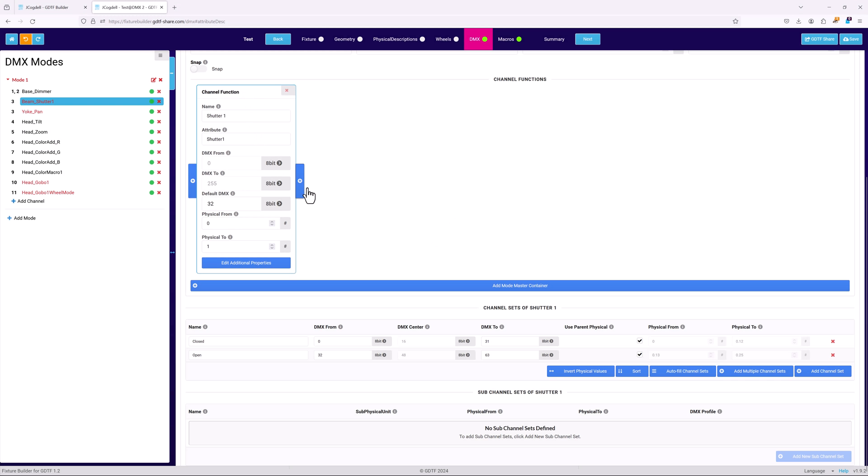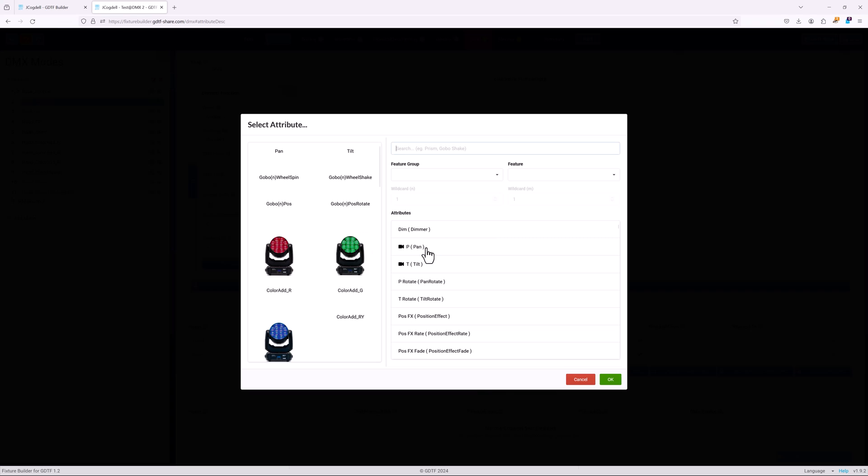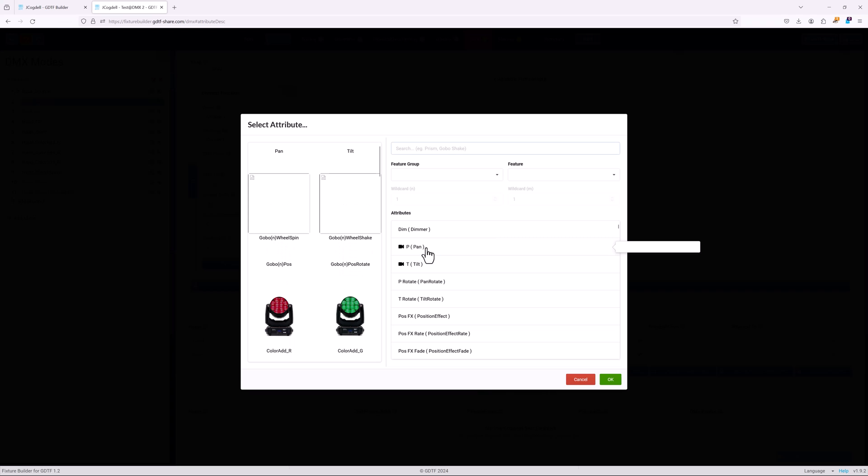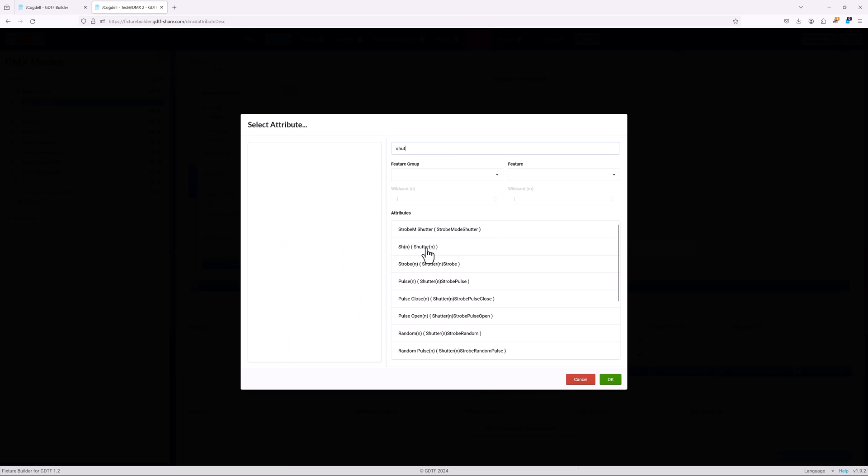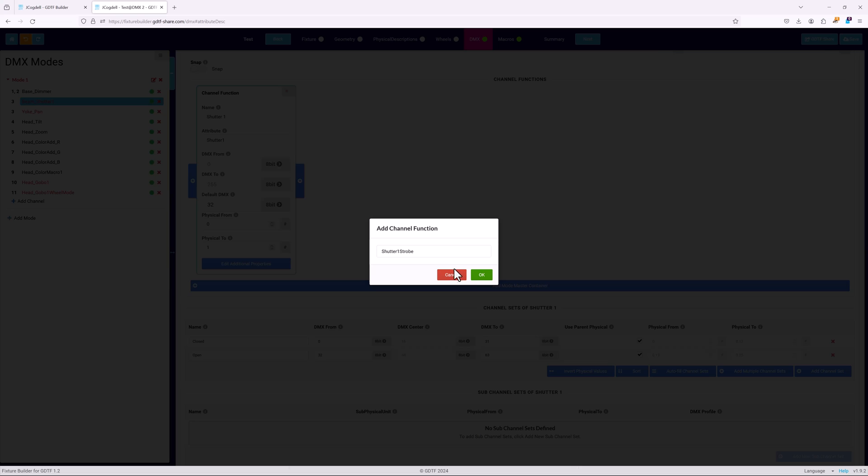So hit the plus icon and type shutter into the search box. The list will filter to display all of the attributes that include shutter in their name. Shutter strobe defines a basic strobe function, with n being the wildcard value. In this case, 1, since there is only a single shutter channel.